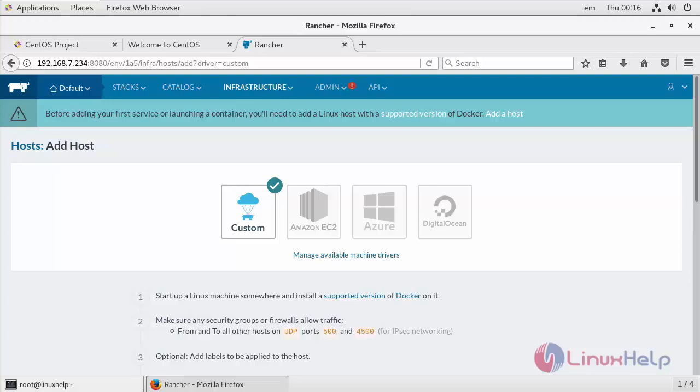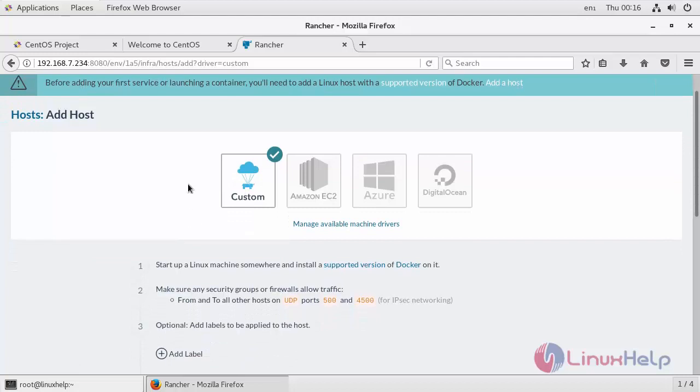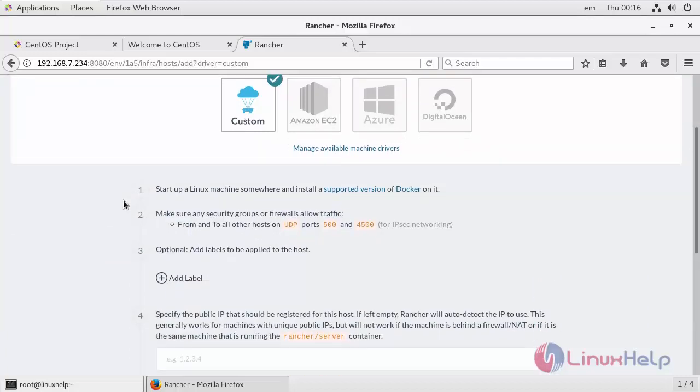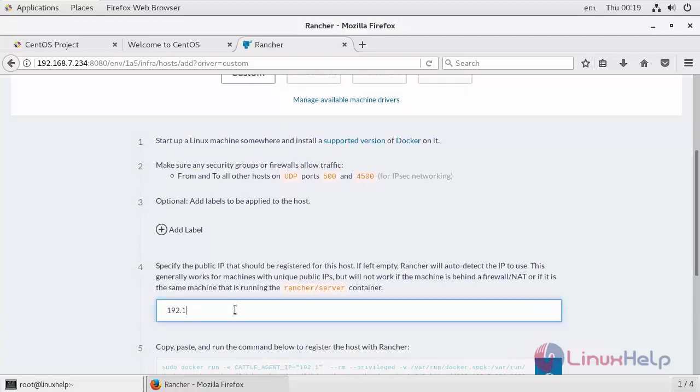Then after that Rancher will take you to the next page where you will be presented with cloud providers. Since we are adding the host that is running Rancher server, we will select the custom option. Once you select the custom option, Rancher will provide a command to add the host. Now go to the fourth step and enter your IP.